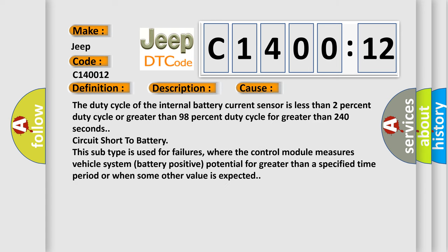The duty cycle of the internal battery current sensor is less than 2% duty cycle or greater than 98% duty cycle for greater than 240 seconds, circuit short to battery. This subtype is used for failures where the control module measures vehicle system battery positive potential for greater than a specified time period or when some other value is expected.